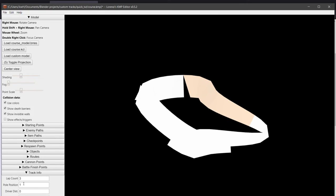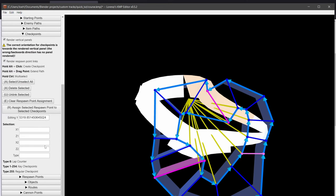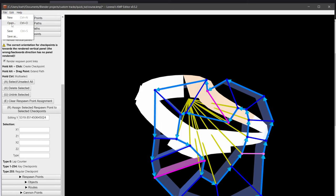And you can change around the lap count to maybe two, and change the pole position, which is where the driver starts. So now we need to go and create our checkpoints, our respawn points in KMP Cloud. So let's do that. So we save our file.